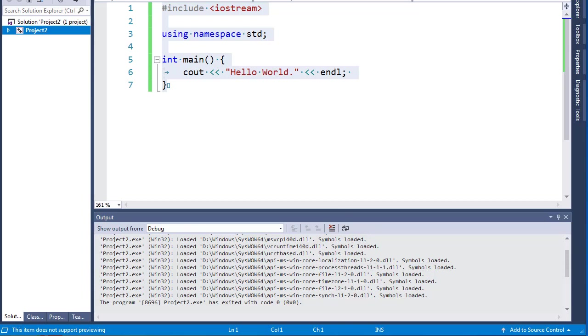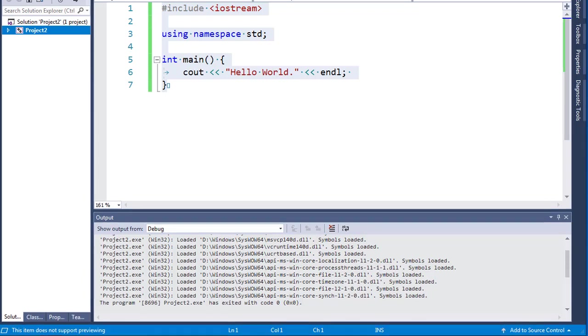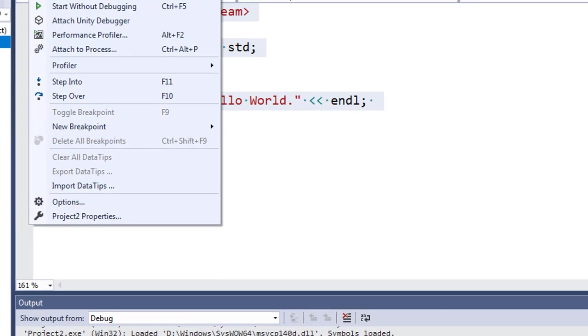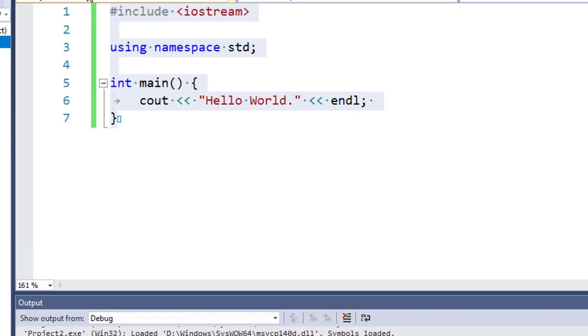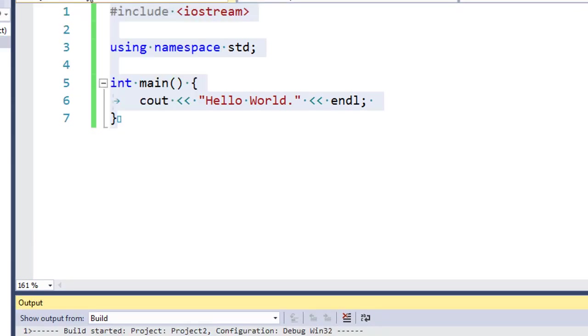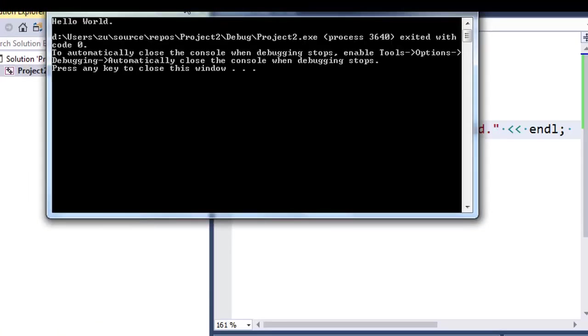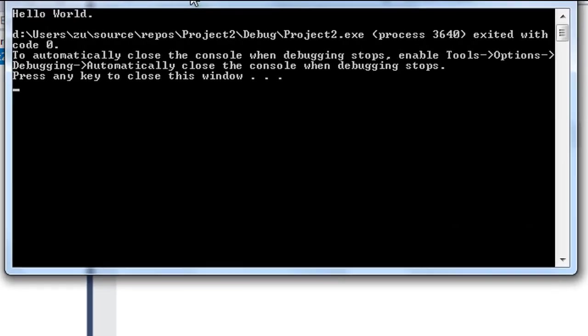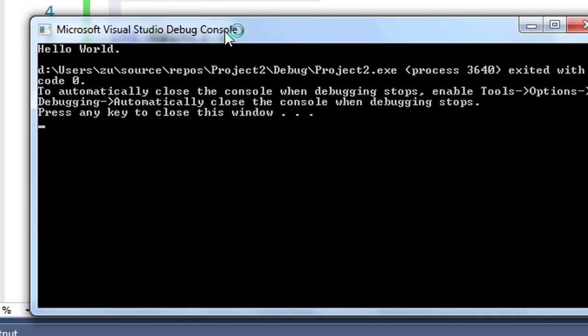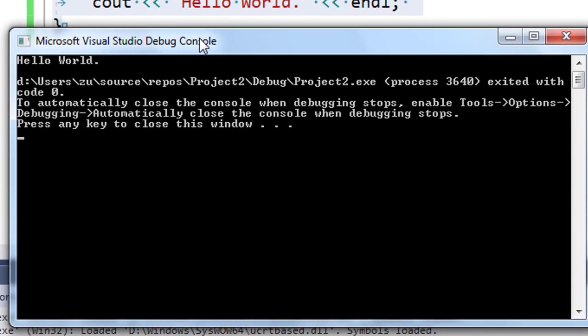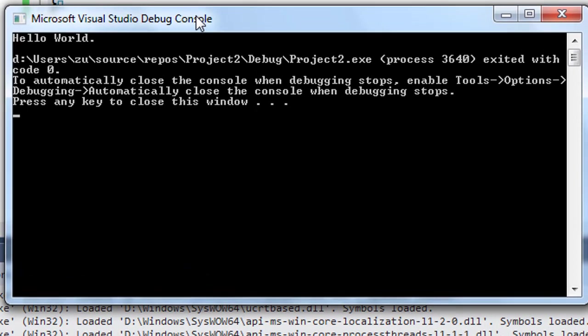And as you can see, we successfully prevented this console window from closing.